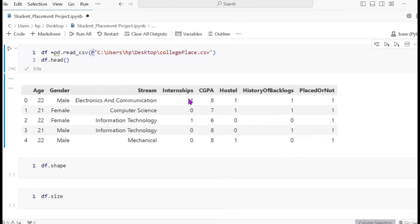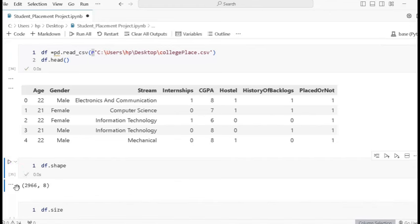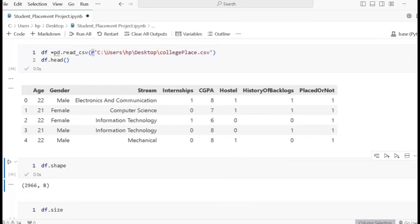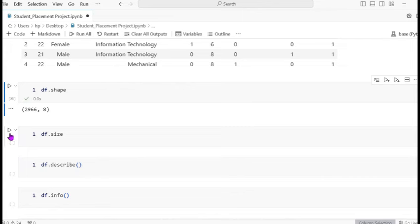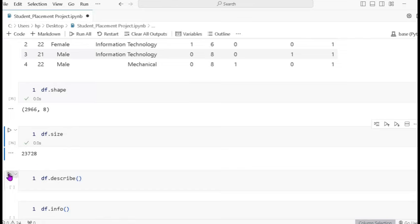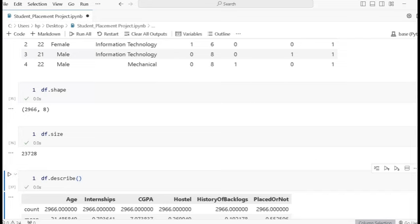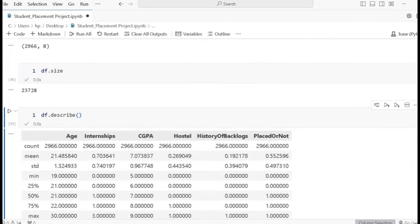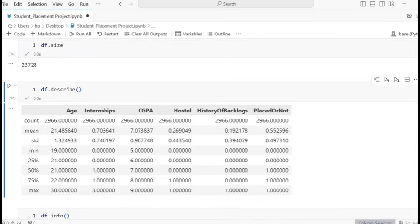I want to see how many rows and columns there are. There are 2966 rows and 8 columns. The dataset size is 23728. Using describe, it shows the statistical values of the dataset.